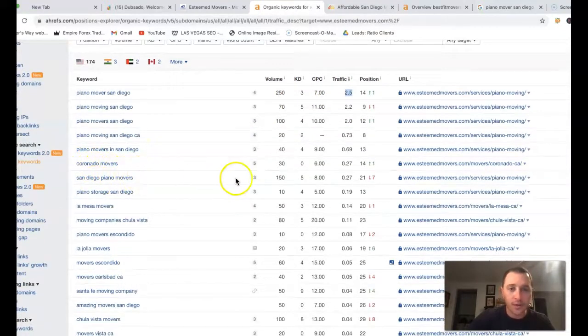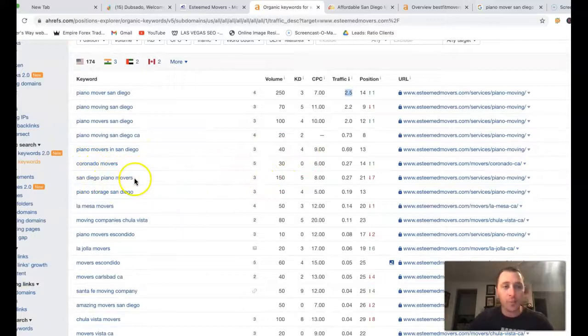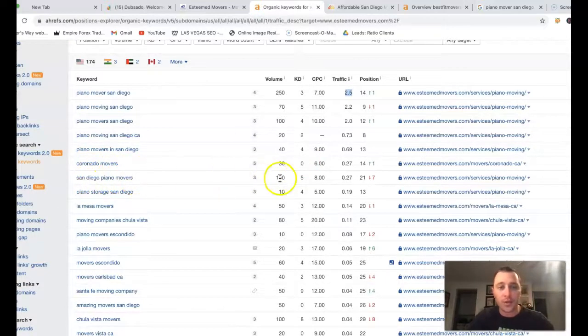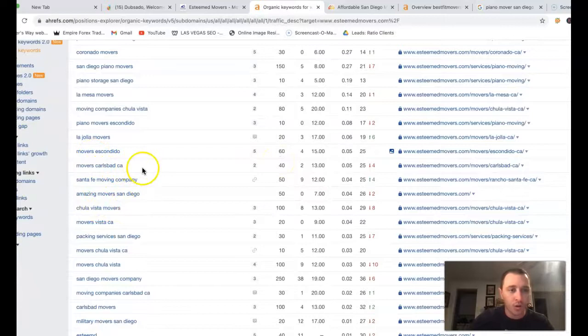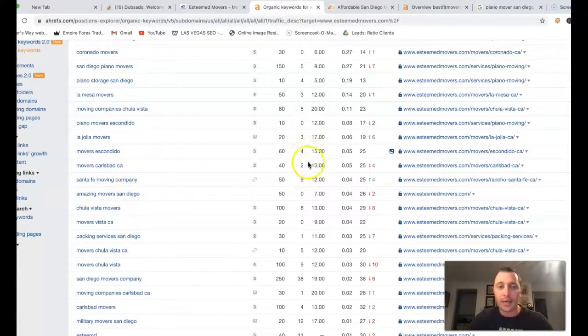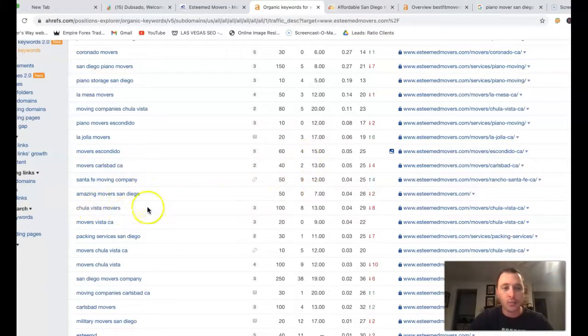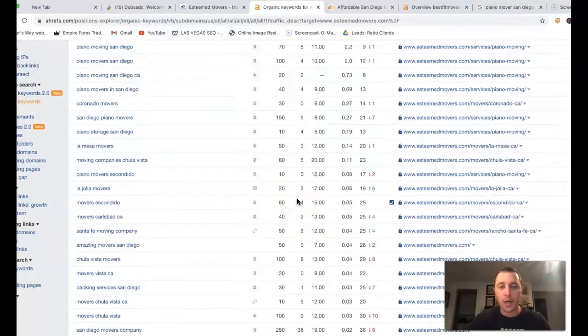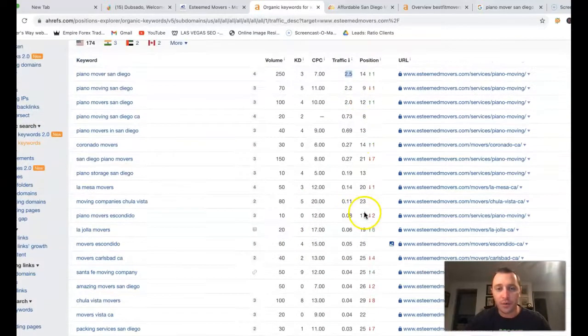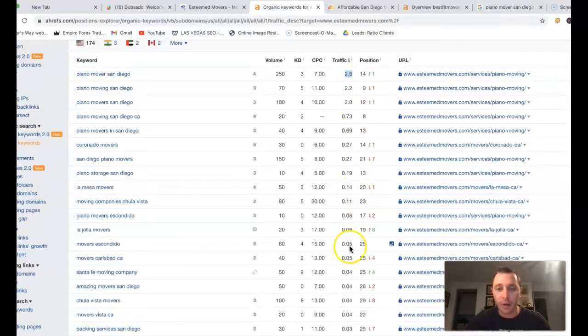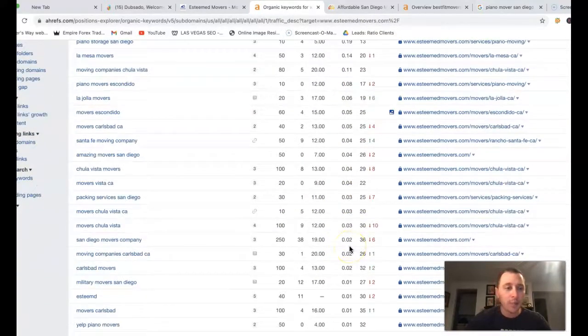Coronado Movers, there's another 30 searches, San Diego Piano Movers, another 150 searches, Movers Carlsbad CA, another 40 searches, Chula Vista Movers, another 100 searches. But you're missing all the traffic just from not actually ranking for those.